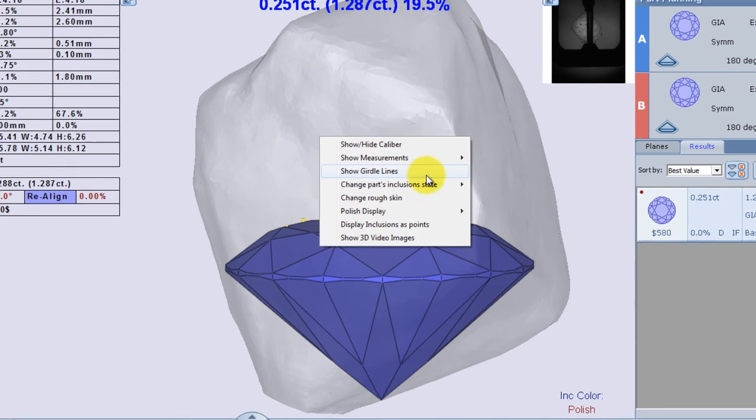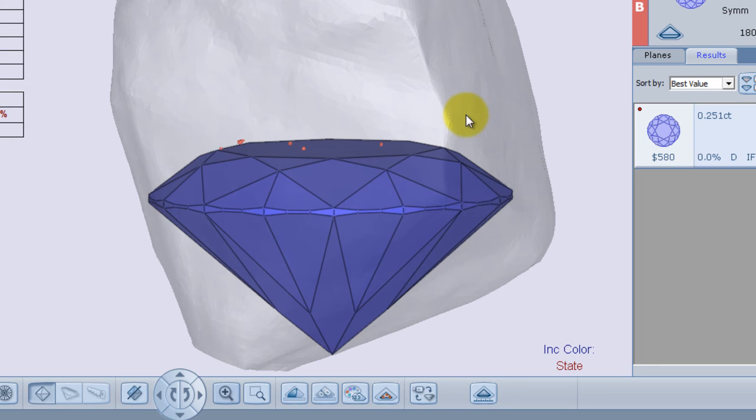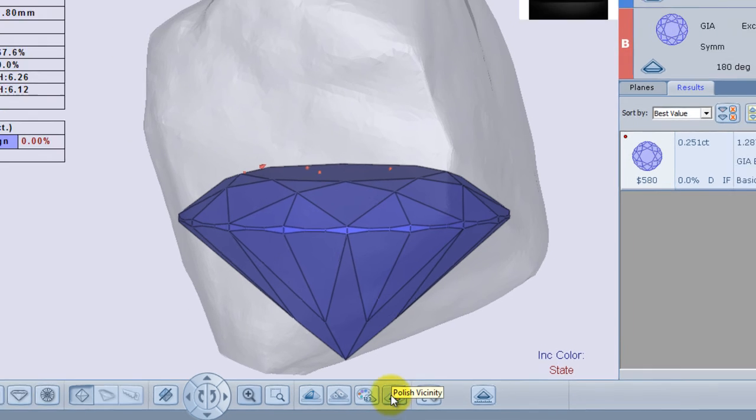Turning only the visible inclusions to ignore state. After I have changed the inclusion state, I can replan the stone.